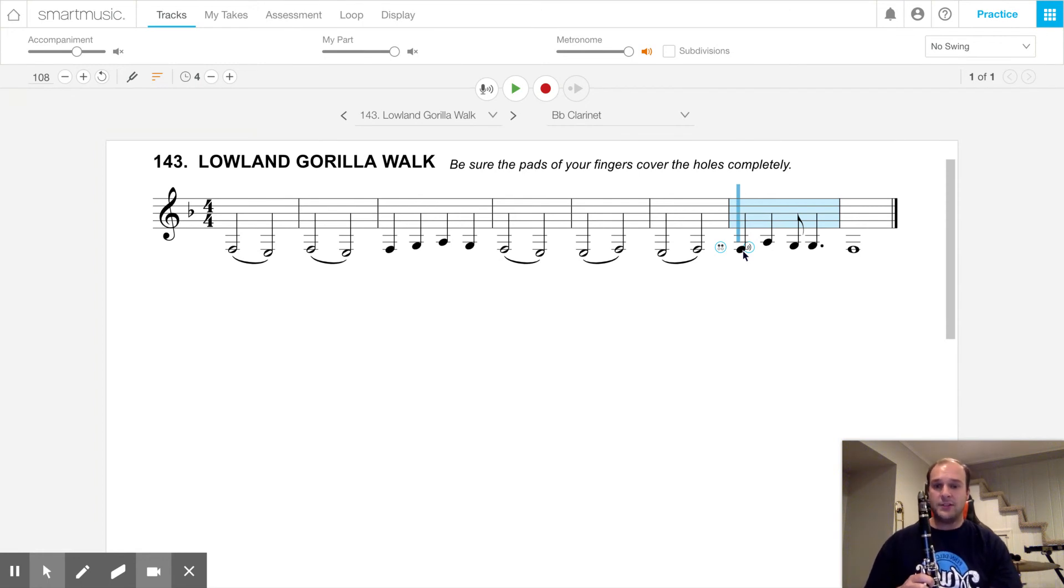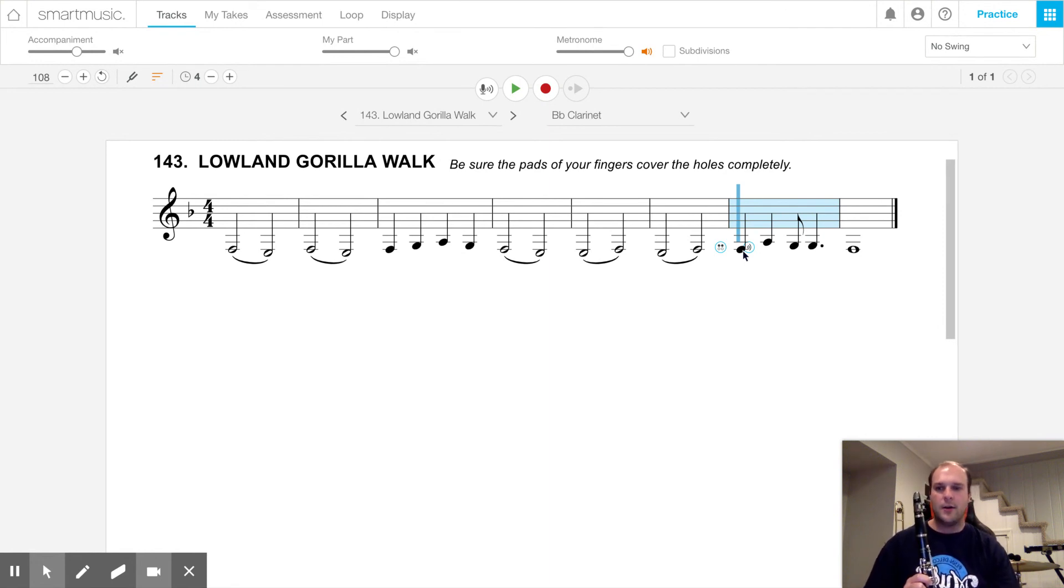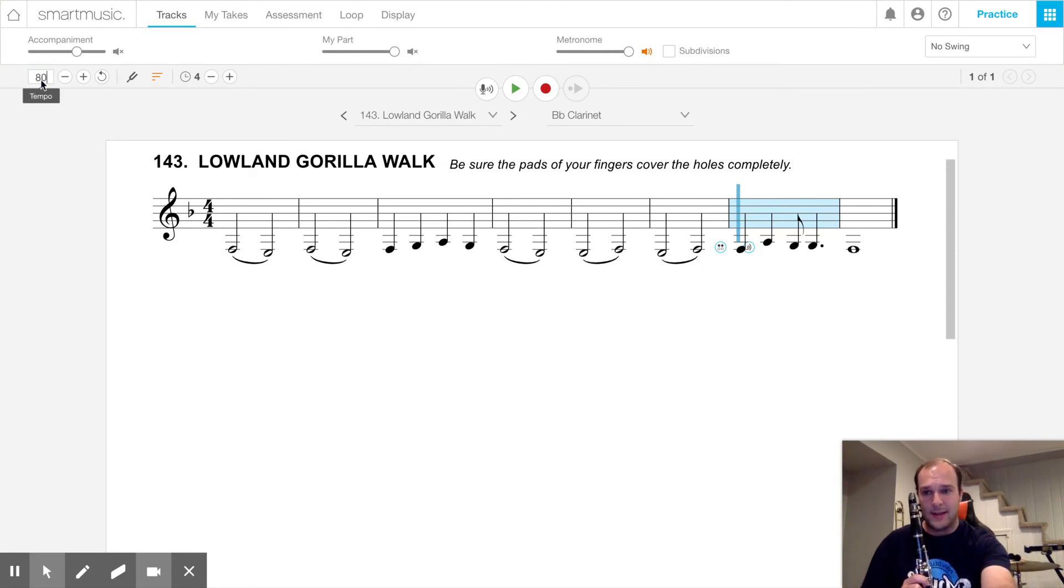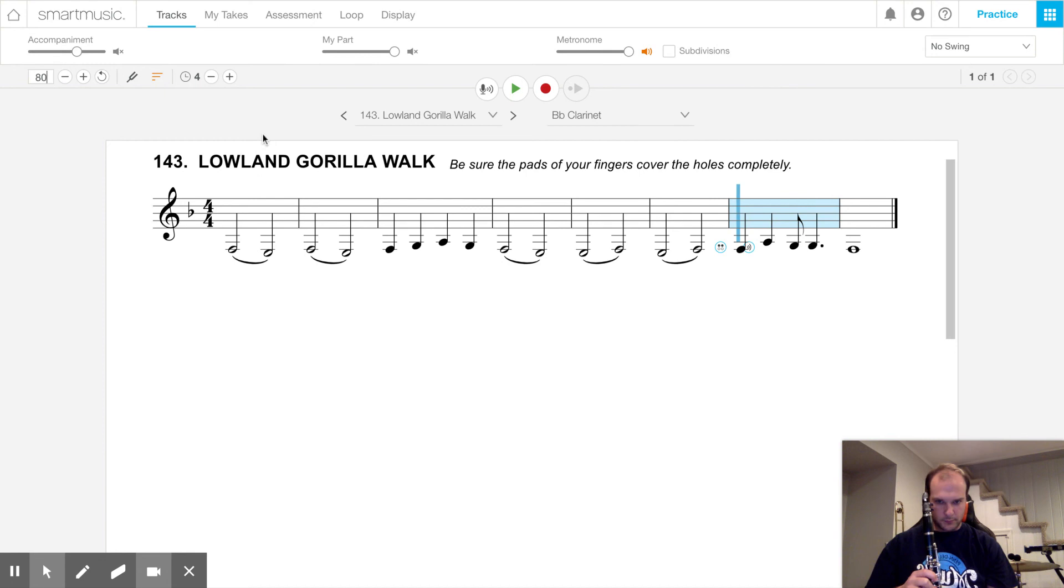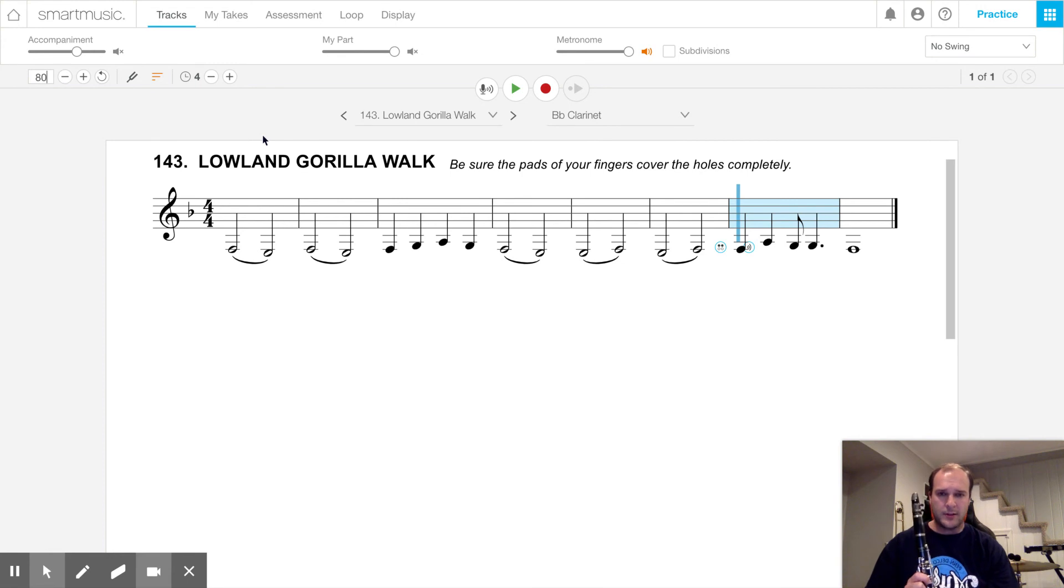Other than that, clarinets, you know these rhythms. You know these notes pretty well. Take your time. Play this song slow. I'm not going to really play this at 108. I'm going to bump this speed down to 80 again. I'll play this song two times. I'll play it once with just the metronome, keeping track of the beat. And then for fun, I'll go back and I'll turn on the background song. So here's Lowland Gorilla Walk.